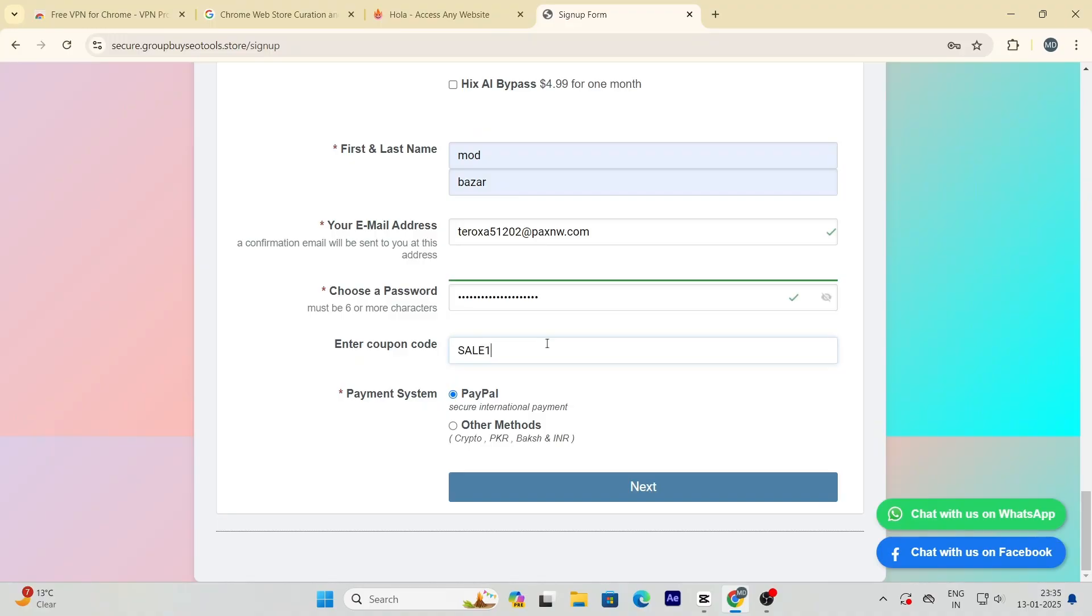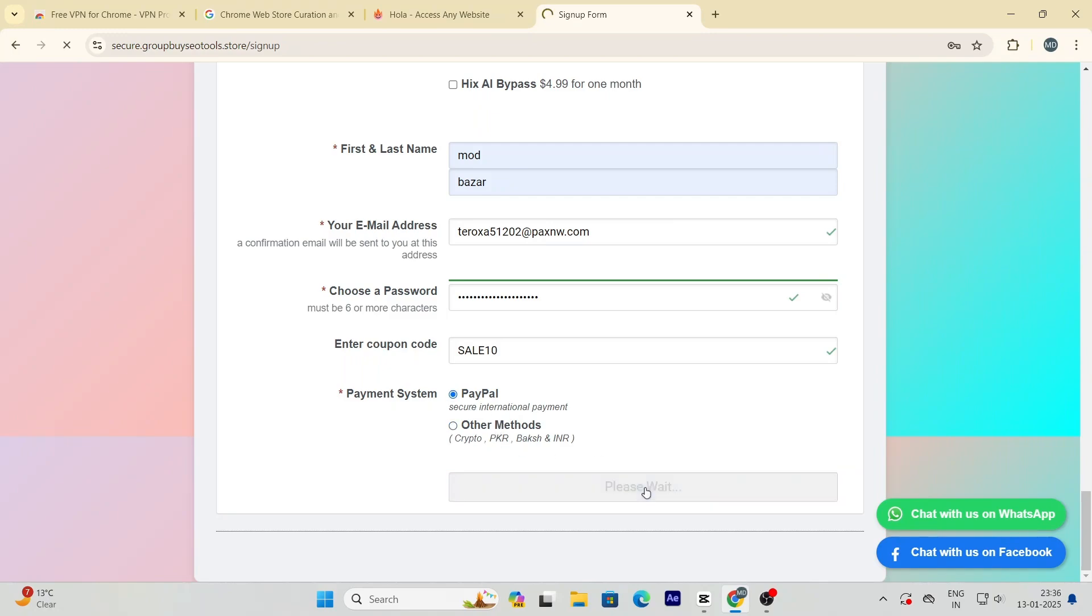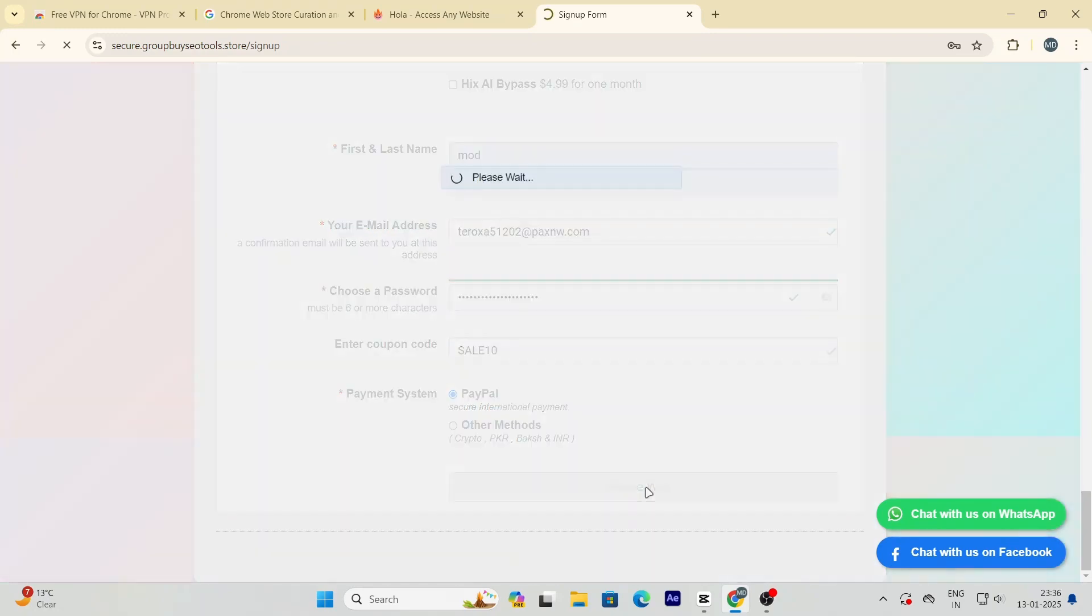Once you've applied the coupon, you'll see two payment options. PayPal and bank transfer. Select the one that works best for you. I recommend PayPal for its speed and convenience.